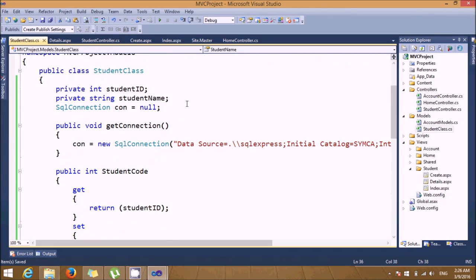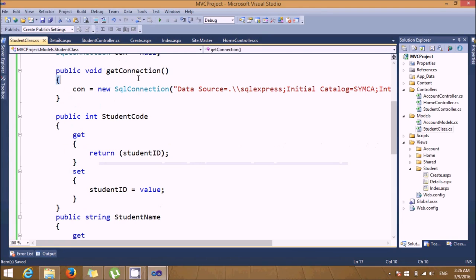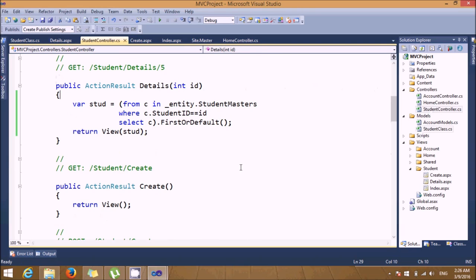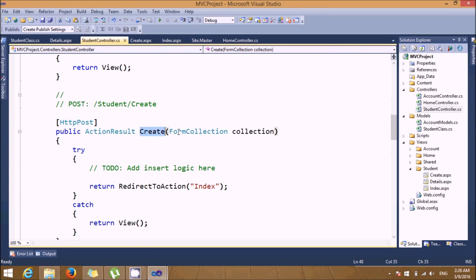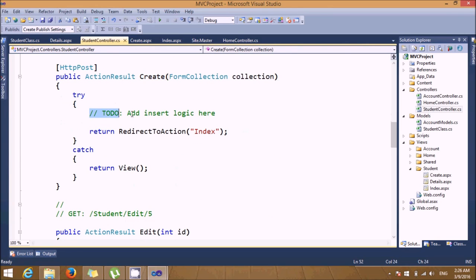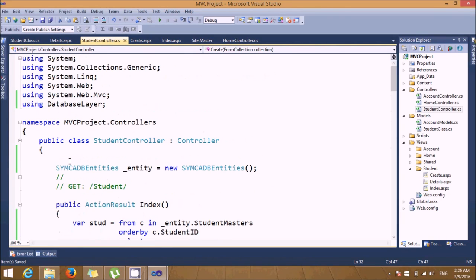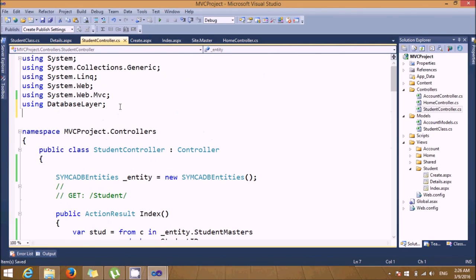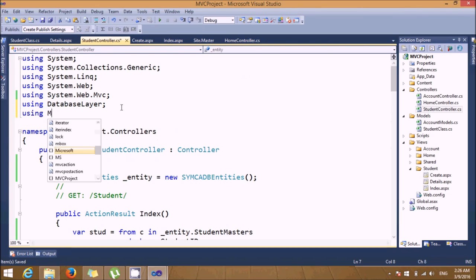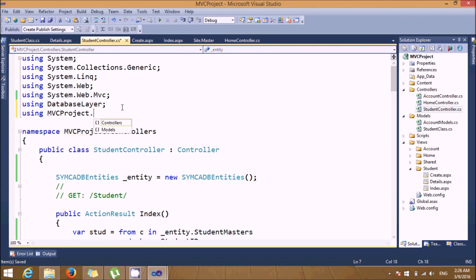We need to use these properties and functions in the controller. Come back to the student controller, find the Create function, and write the logic for calling the stored procedure. Once the StudentClass model is created, import the namespace 'using MVCProject.Models'.